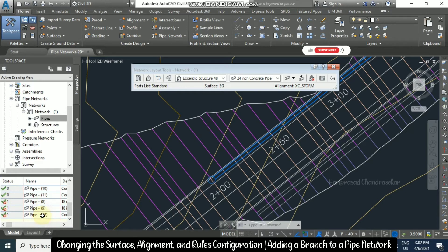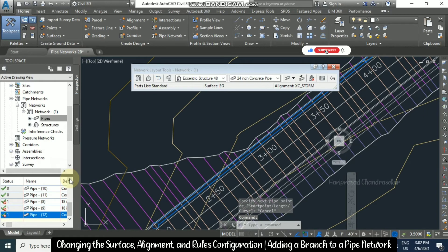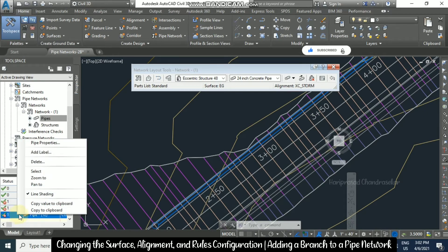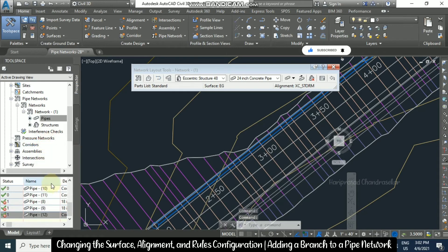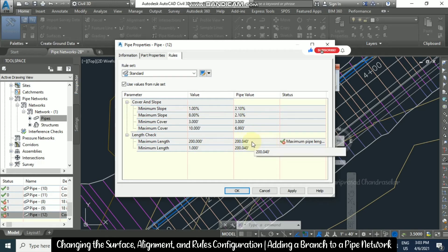You can click any one of those, right-click, and click 'Zoom To' — it will zoom to that pipe. To see the pipe property, right-click and select Pipe Property. Under the Rules tab, you can see maximum length was set to 200, but actually it is 200.04, so it is a violation — that is why it is showing.